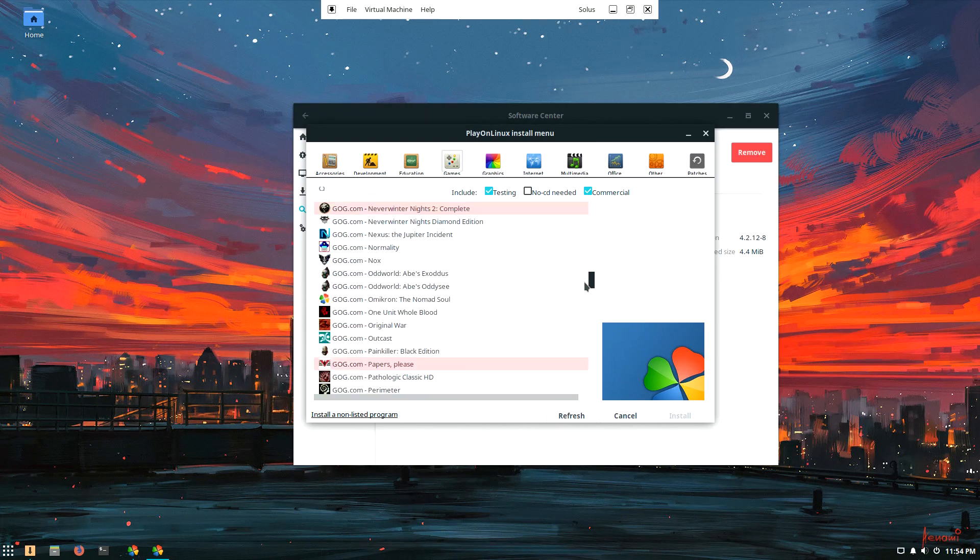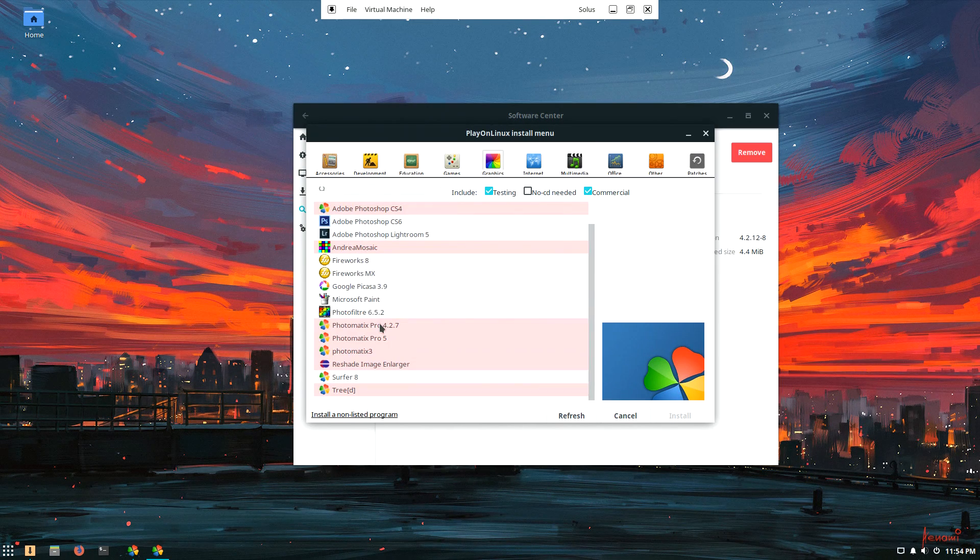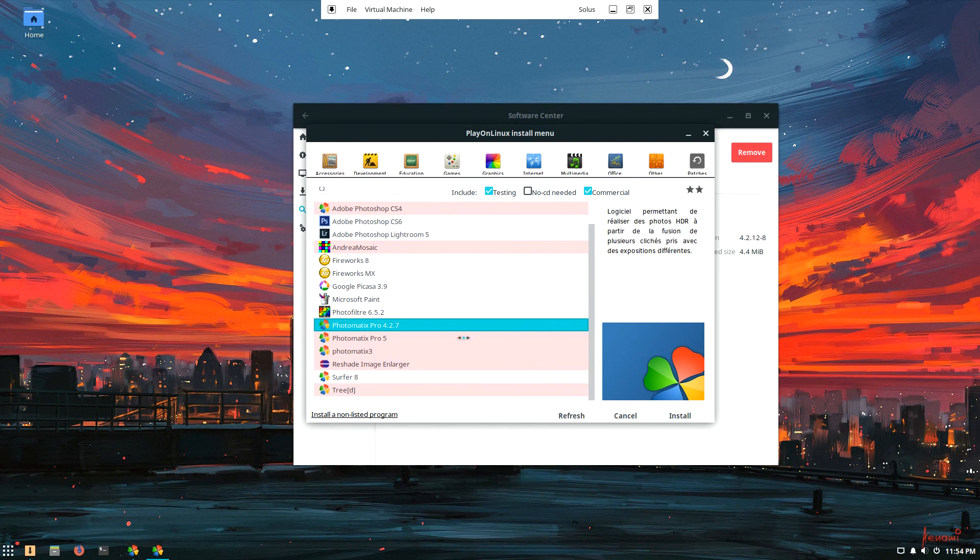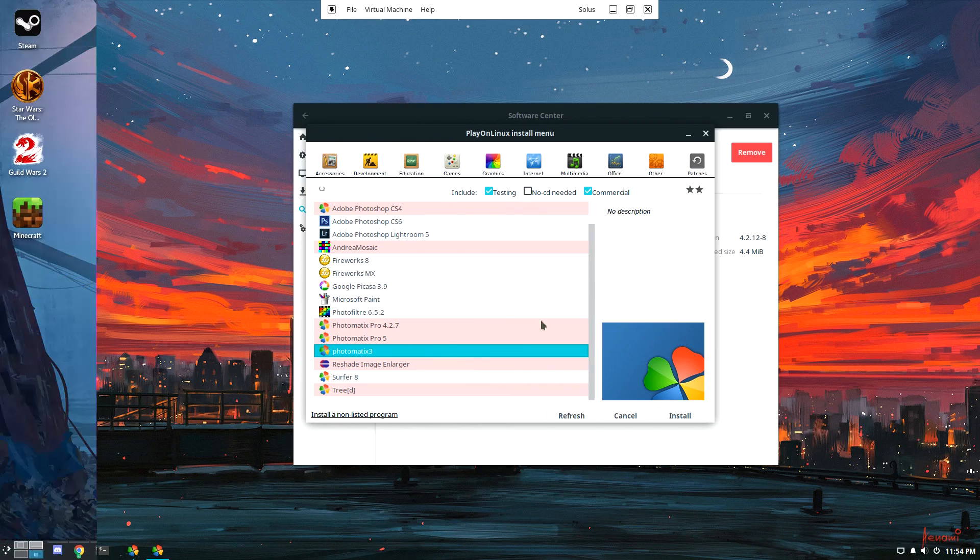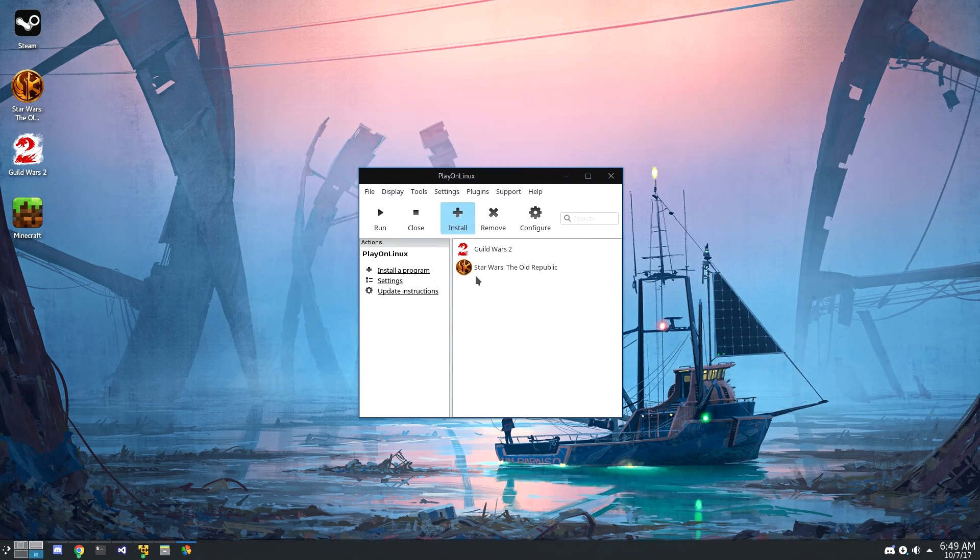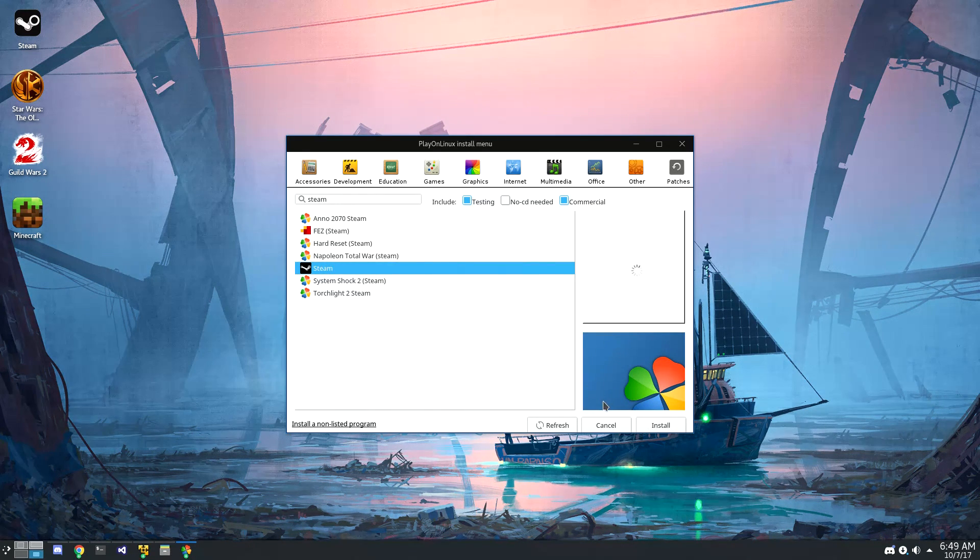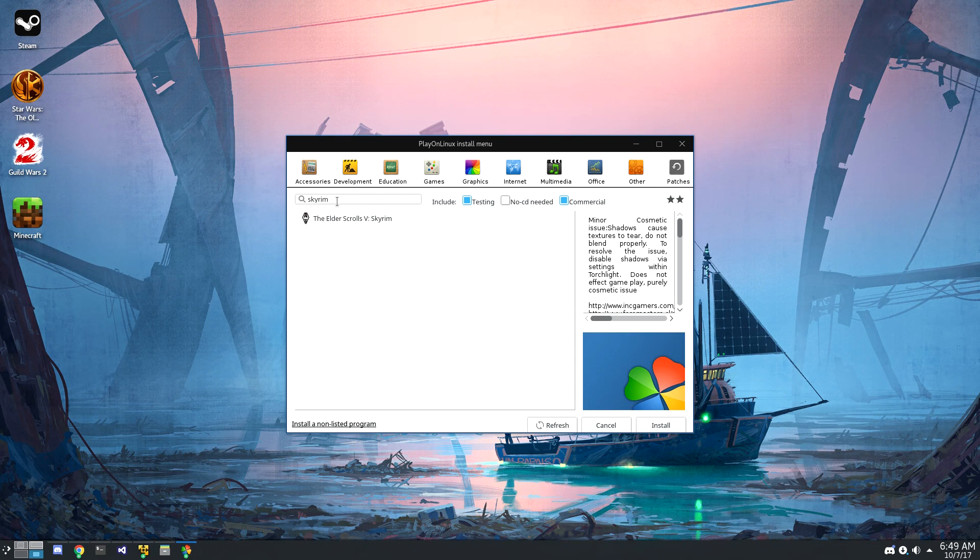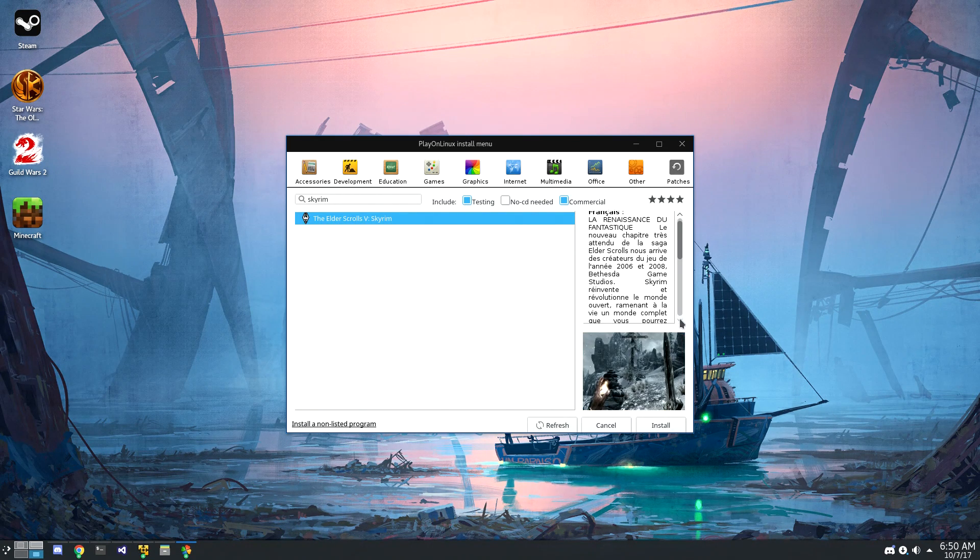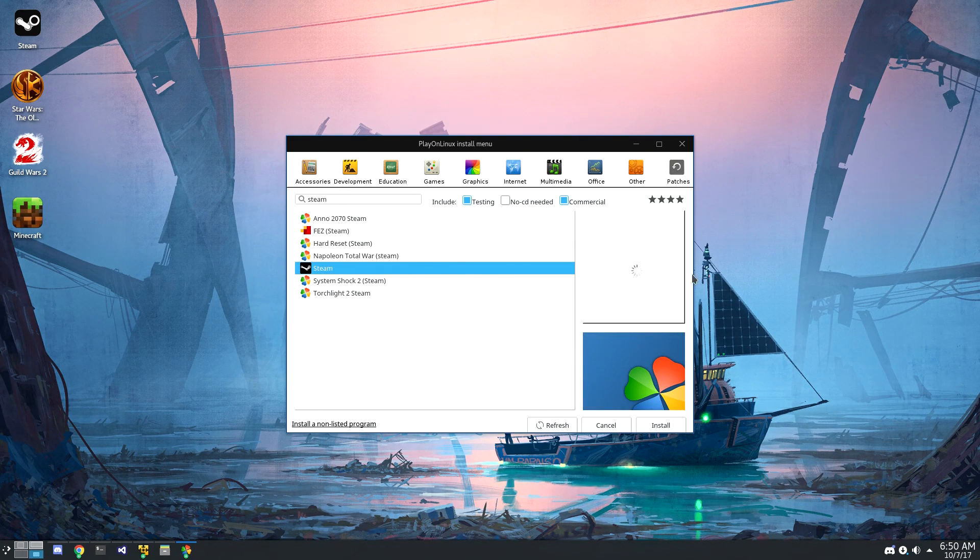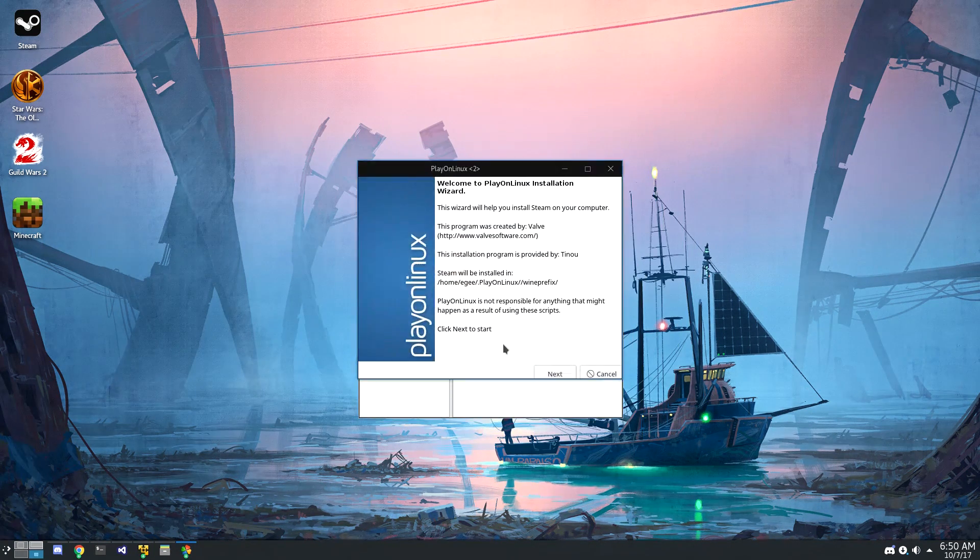If the game or application you want to install isn't listed, on the bottom left-hand side of the install menu there's install non-listed program, so you can use PlayOnLinux to manage games that aren't listed in these repos. Now I want to show you what it looks like to install an application with PlayOnLinux. We're going to be installing Steam, and from Steam we're going to be installing and playing Skyrim. It's important and confusing to note that you can install either Steam or Skyrim in PlayOnLinux. In this case, we're only going to be installing Steam, and then from Steam we're going to install Skyrim.